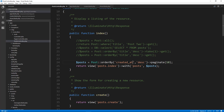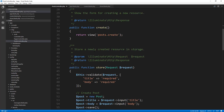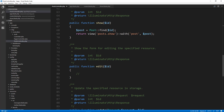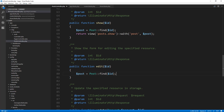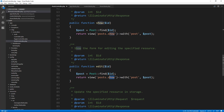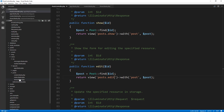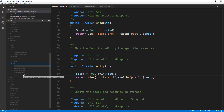So let's go to our controller and go to the edit function. We want to bring in that post, which we can do using find, just like we did in the show view. Then we just want to load up the edit view, so it'll be post.edit, and we're going to pass along the post as well. Let's go to our views, then posts, and we'll create a new file called edit.blade.php.